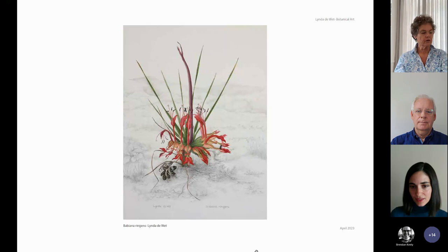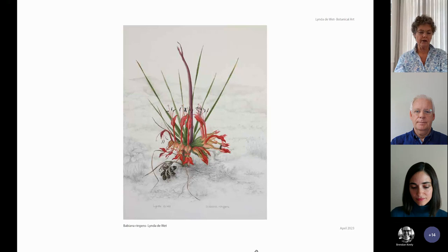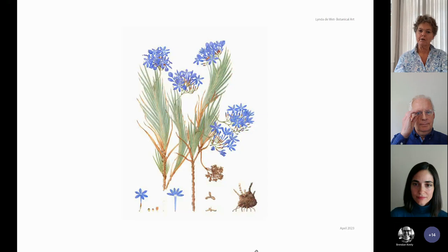I use watercolours — specifically Winsor & Newton because it is exceptionally stable and reliable. I've worked with this paint my whole career and I know how the pigments will perform and go down on the paper. I use white paper because it makes the actual subject very bold and it stands out. That is what we're trying to do — create a good image of the plant.